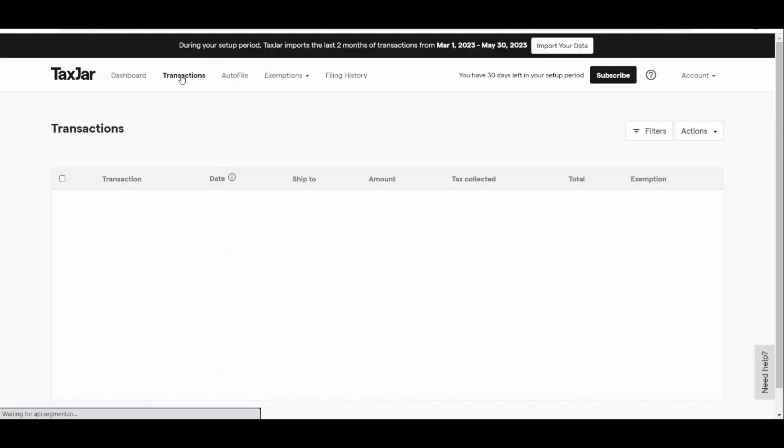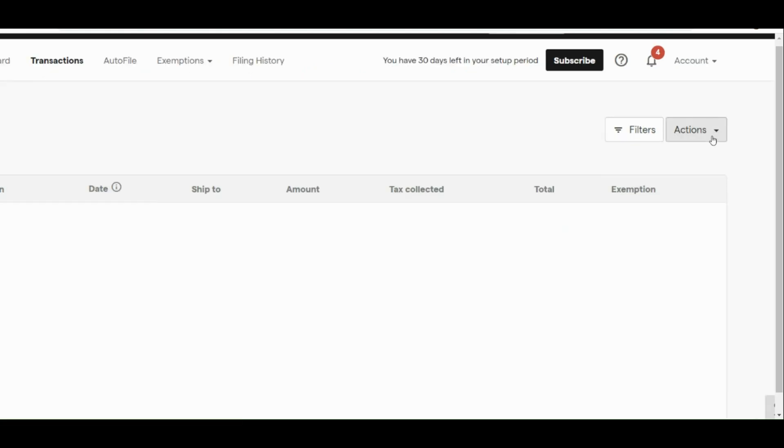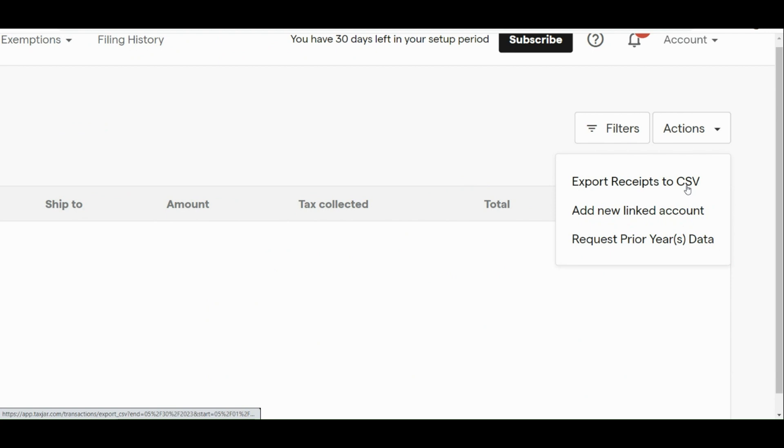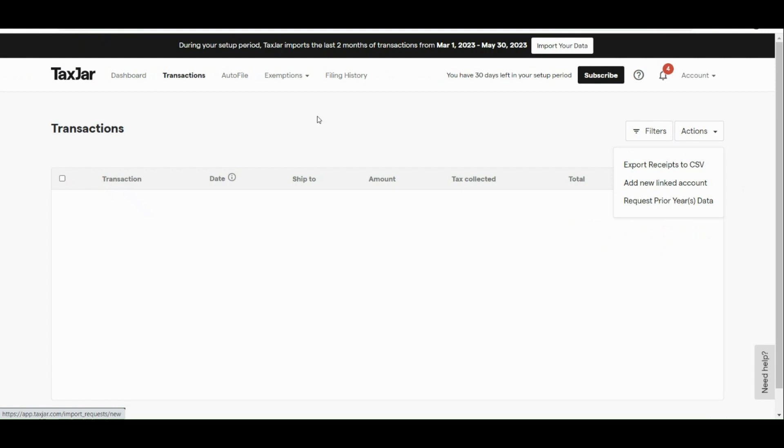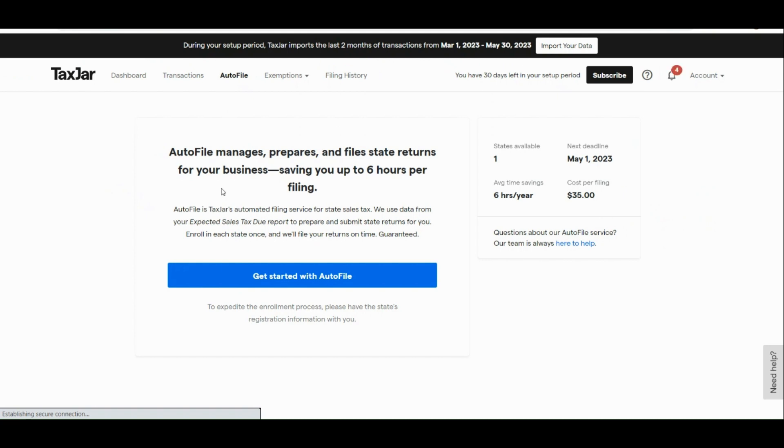Now, what we can do is we'll try to look into the transactions page. Here, you can actually see all the transactions that come in and out. And there, you can go to the action section in the upper right-hand corner where you can export your receipts to CSV, add new linked account, and request prior year-to-dates.